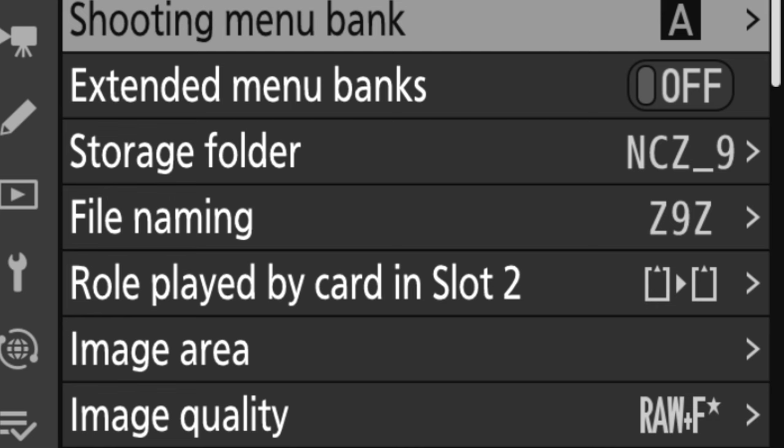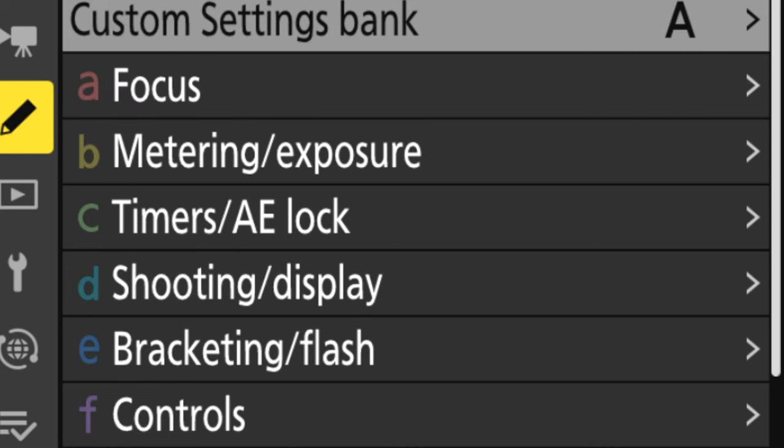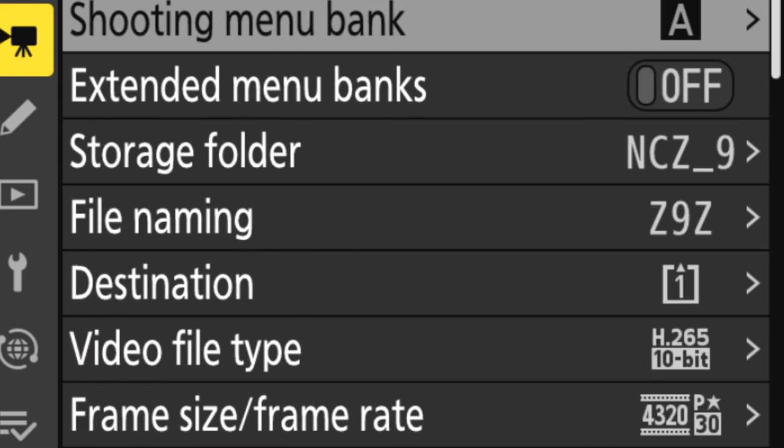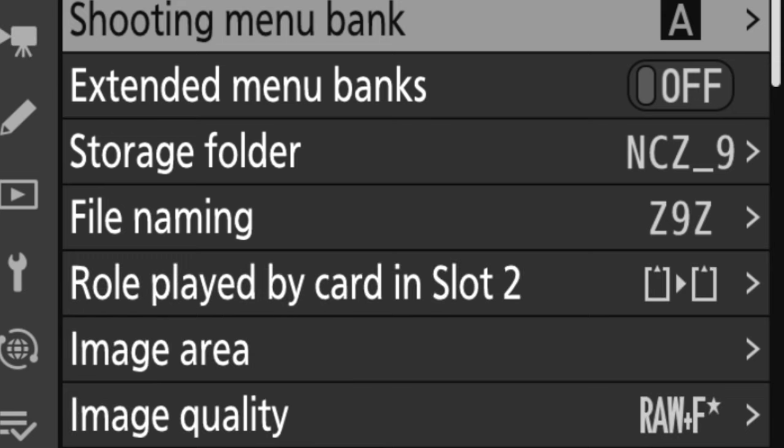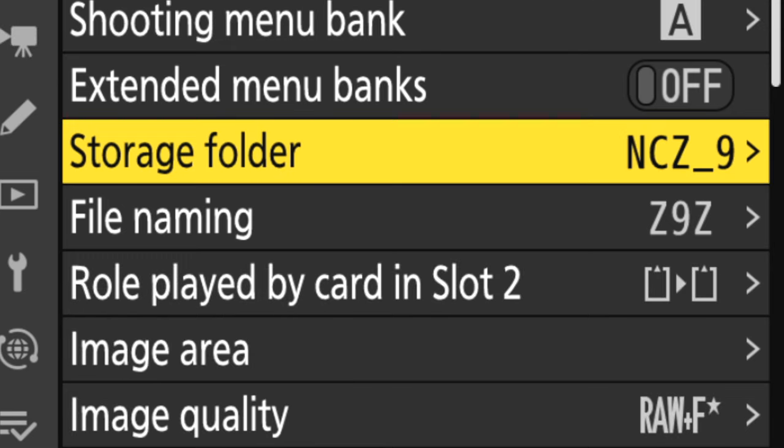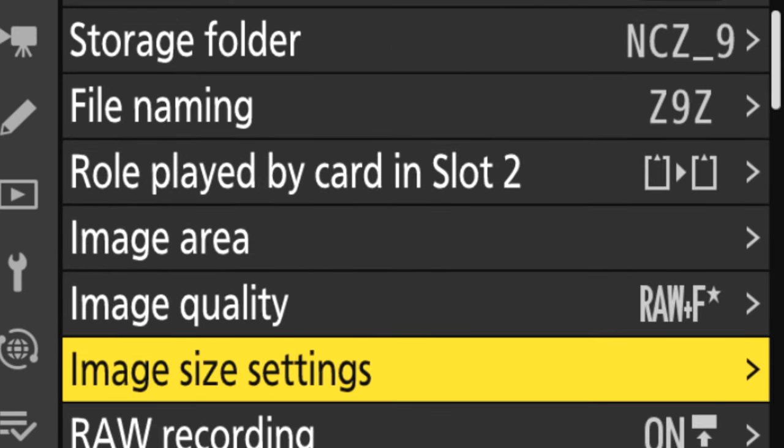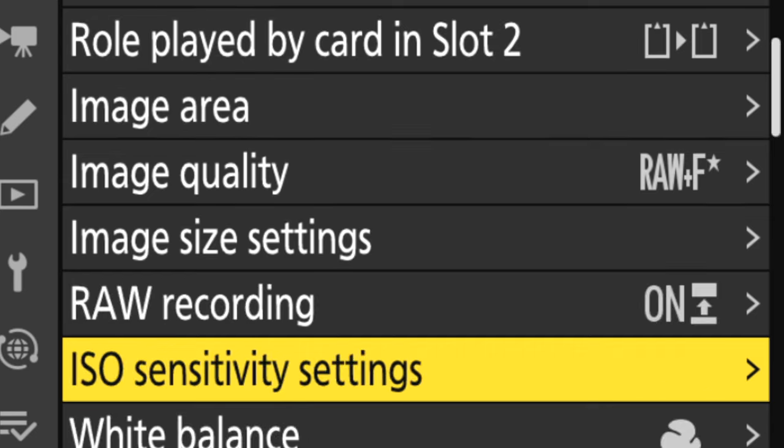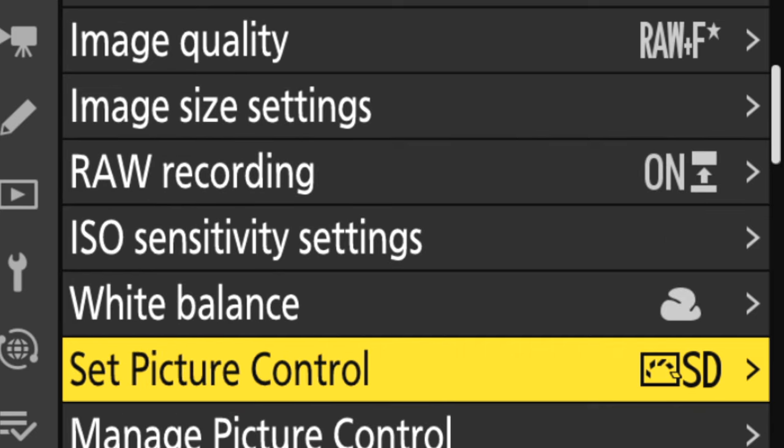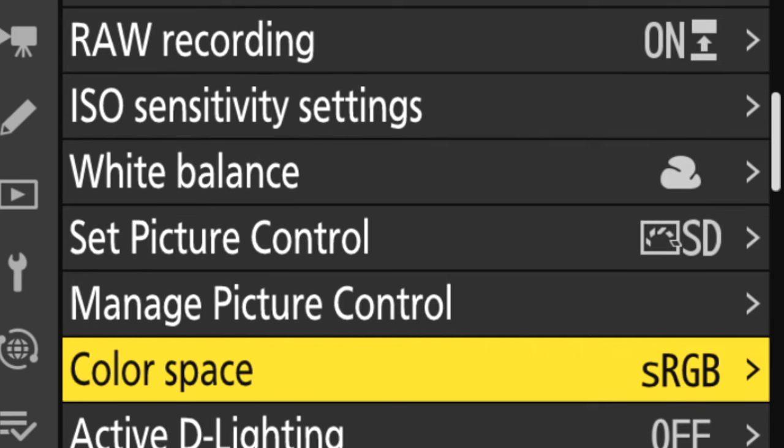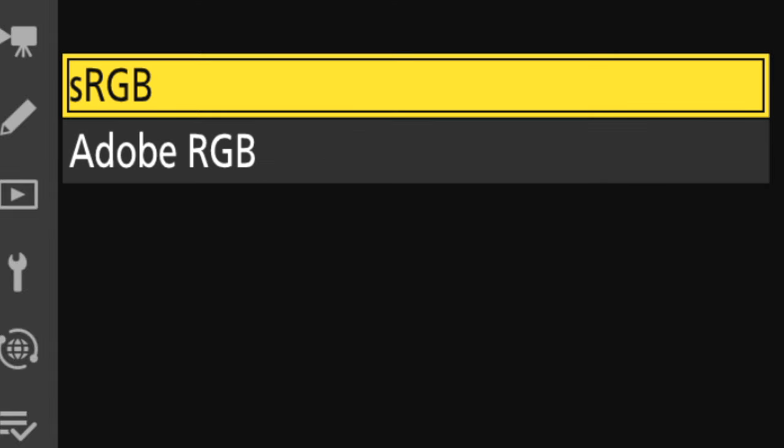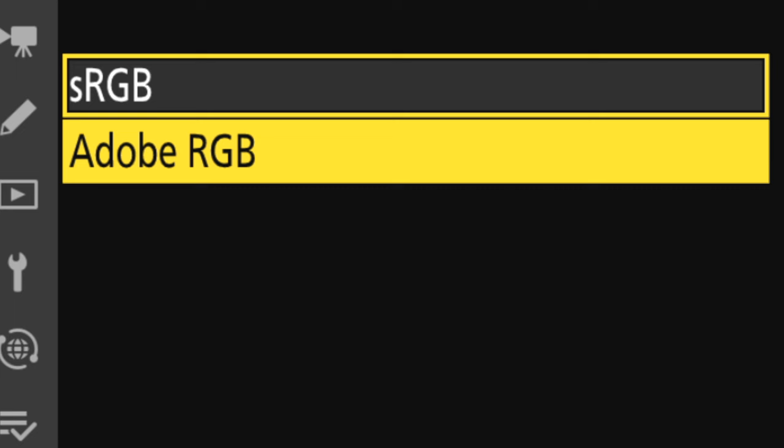To start with, I go into the menu of my camera and go to color space. I'm using a Nikon Z9 here, so I just scroll down to the shooting menu and click on color space. Most all cameras out there have a menu item that allows you to pick your color space. In the case of the Nikon, I have only two choices: sRGB and Adobe RGB.